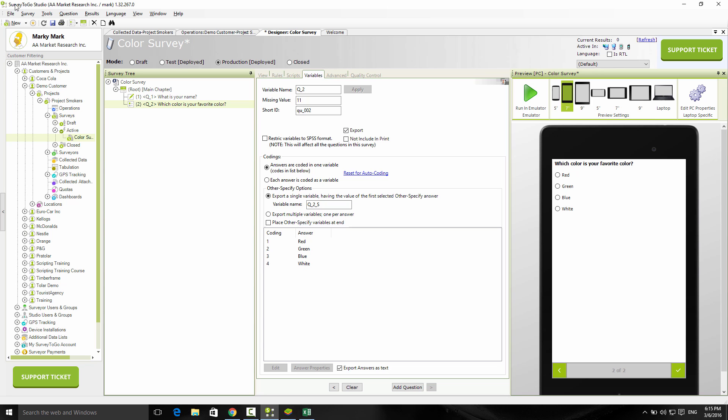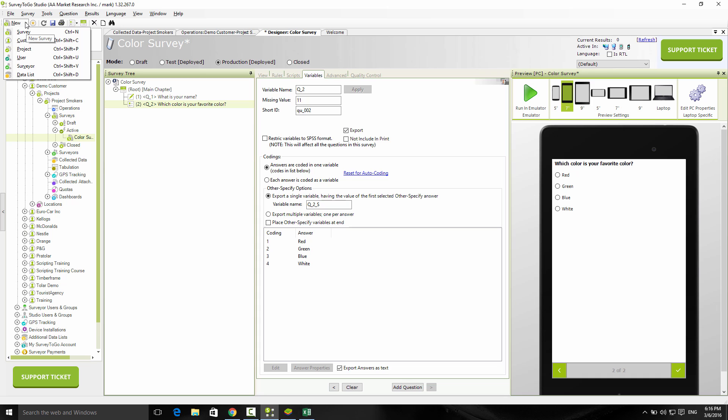So a quick summary of what we did. We created a new survey, we put in the questions, we saved it, we tested it, downloaded it to the device, uploaded the data and reviewed it, then exported the data. So the entire cycle in just a couple of minutes. This is how easy it is to do it in Survey2Go.